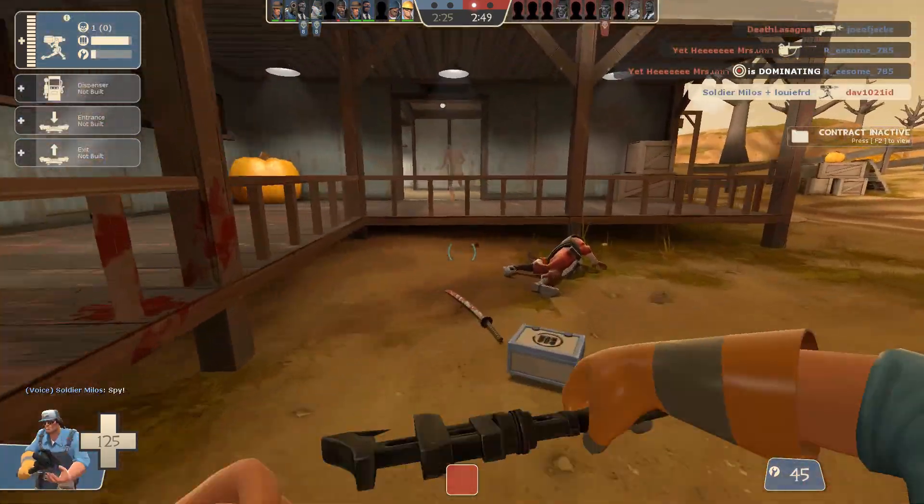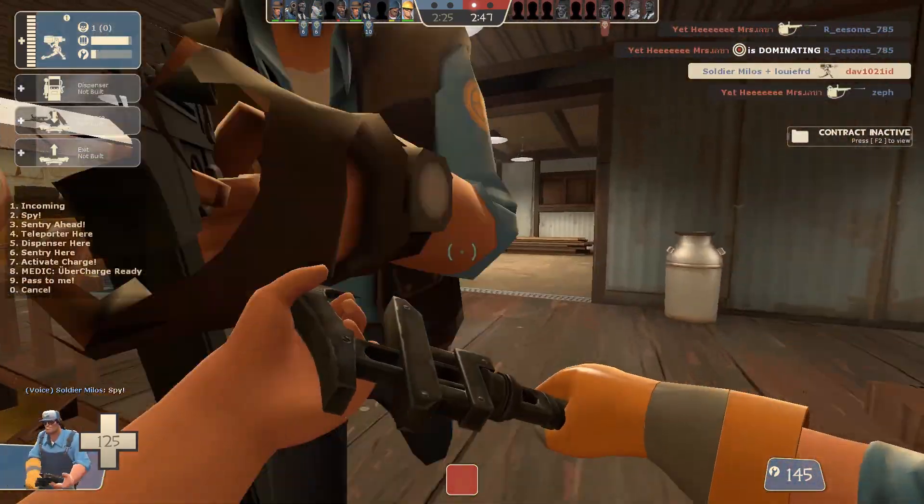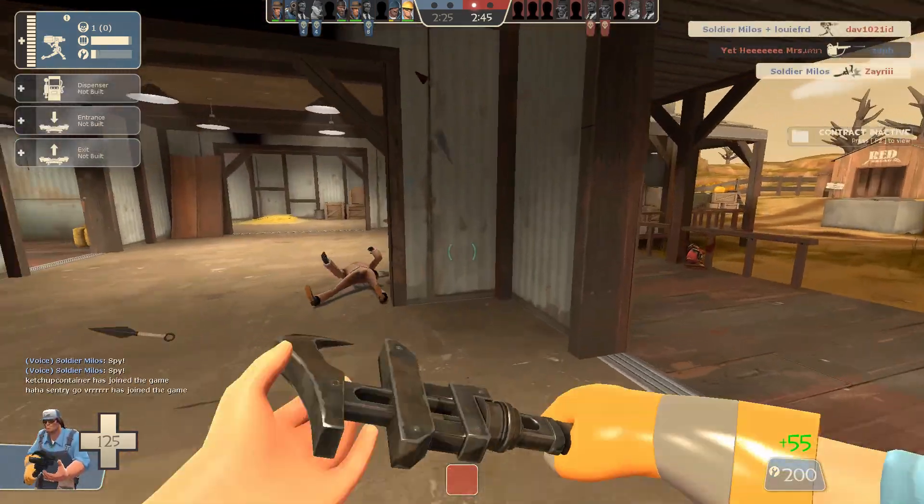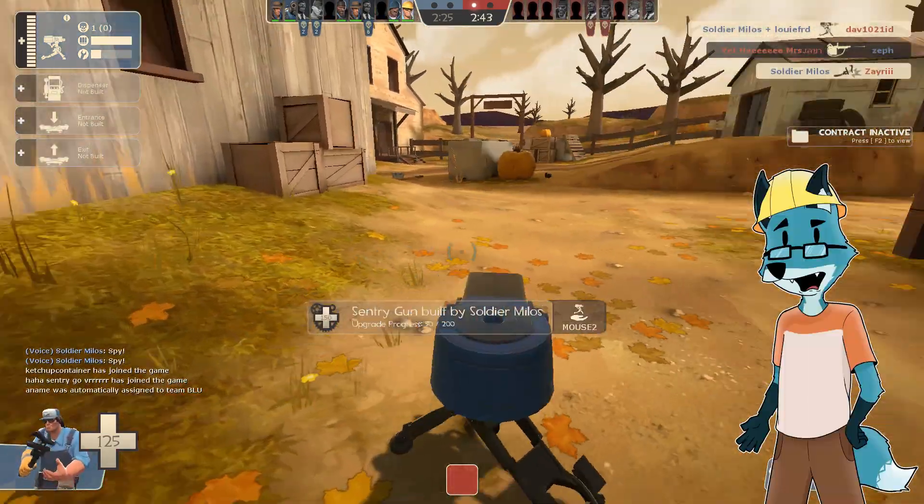The Engineer. The only class in TF2 where you can just win by doing nothing, most of the time.